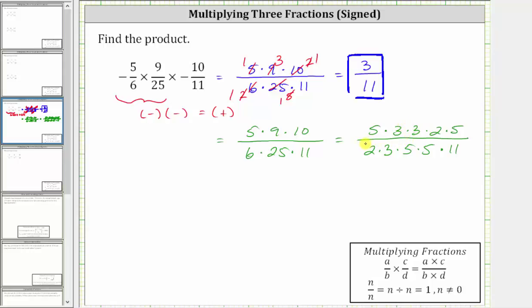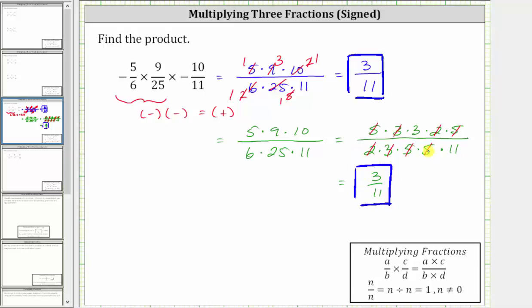Since a fraction bar represents division, five divided by five simplifies to one here, as well as here. Three divided by three simplifies to one here. And two divided by two simplifies to one here. Now notice when multiplying, we do have three elevenths. So use whatever method of simplifying works best for you. Thank you for watching.